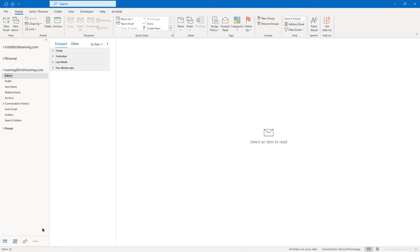The next section to the right of the folder pane is your actual inbox. You can expand the width of your inbox by using the divider line on its right side. You could also expand the width of your folder pane using the same method. Now in my inbox at the top, I have Focused and then I have another tab called Other.